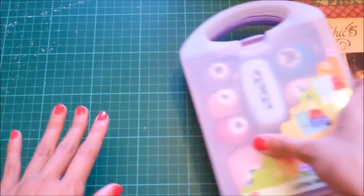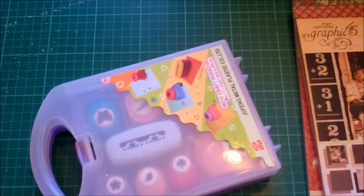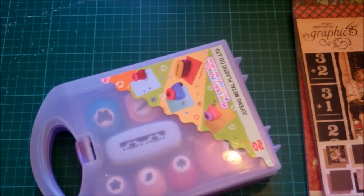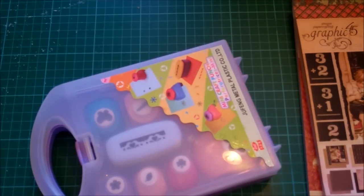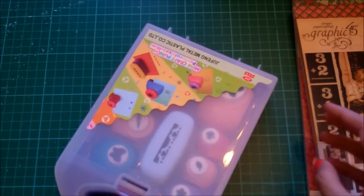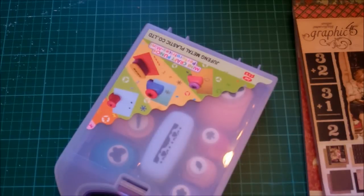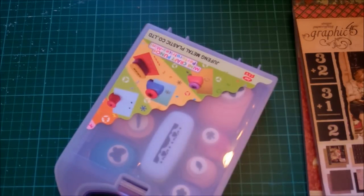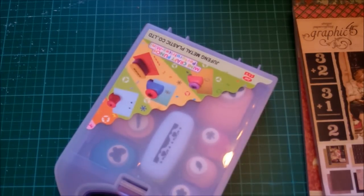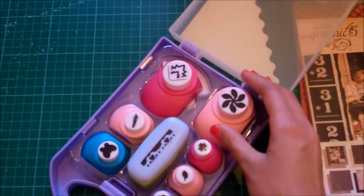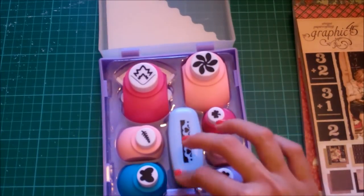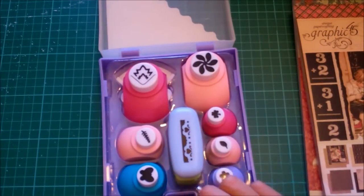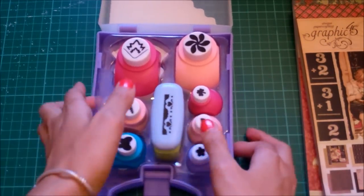And I also got these punches. They were like 24 dollars and oh my god. I didn't realize how expensive punches were. I went on eBay and they were like, the really good ones like the Martha Stewart ones for example. Holy hell, they're so pretty but they're so expensive. Just, my mouth just dropped.